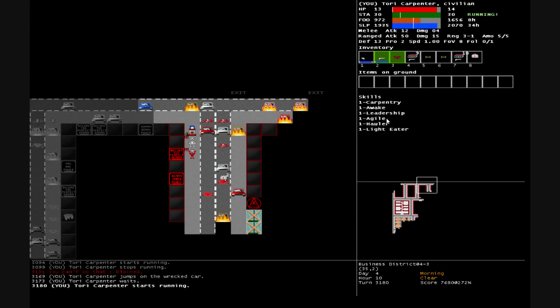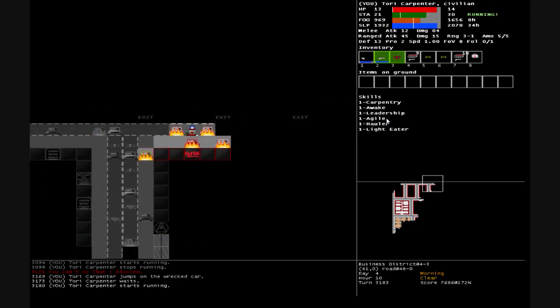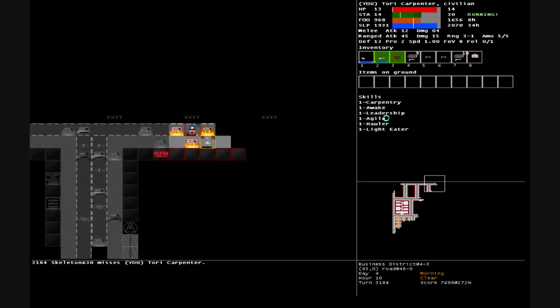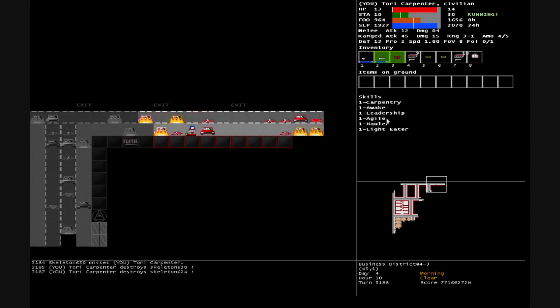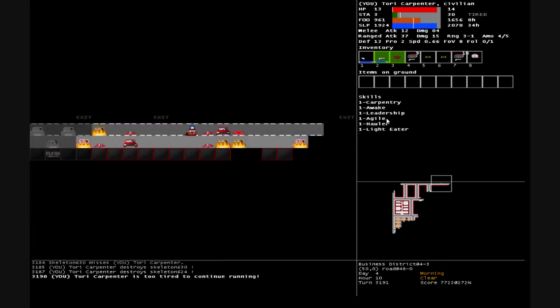Ah shit, turn that corner and there's a whole bunch of zombies. Get out of my way skeleton, your brothers are chasing me! Bam, unload a shotgun shell into his body.